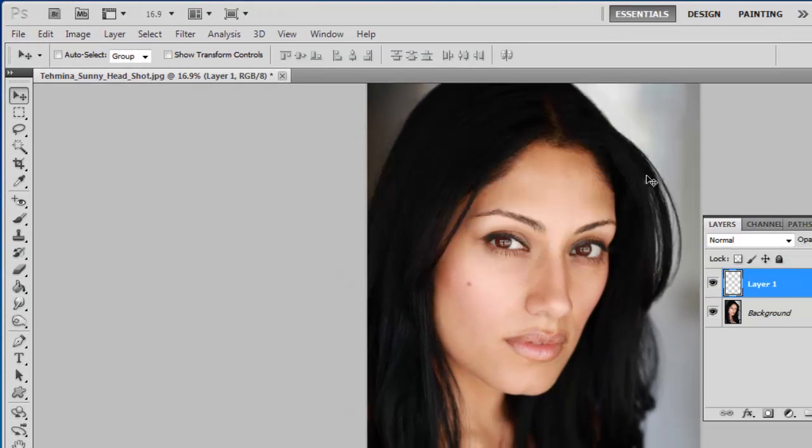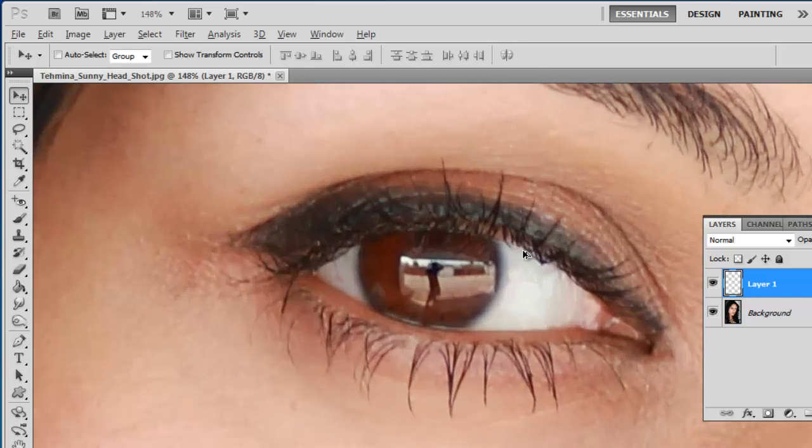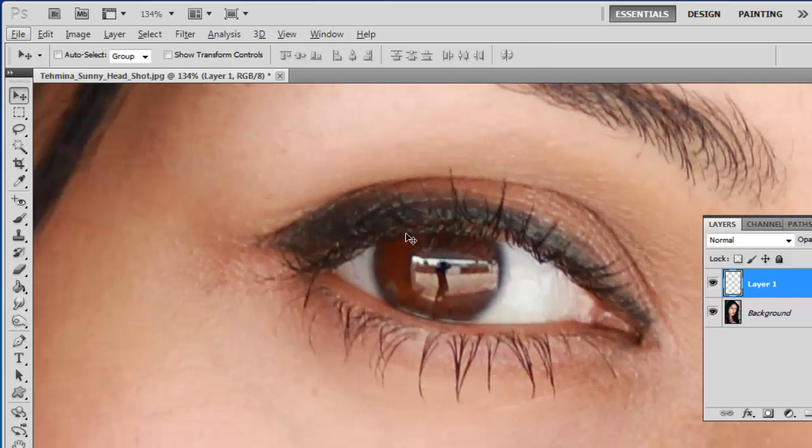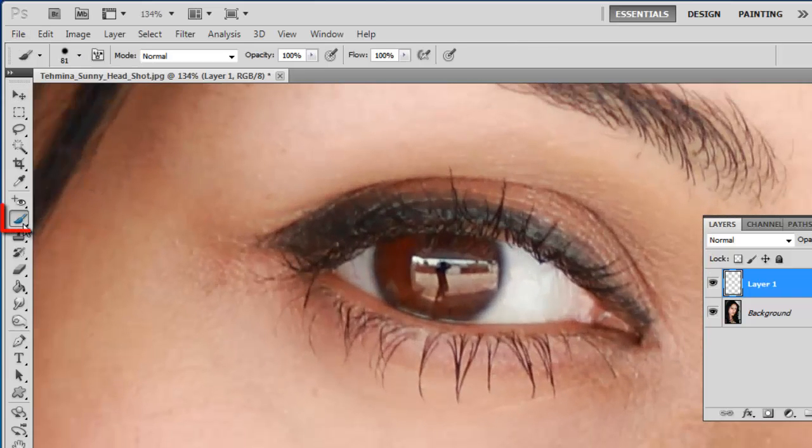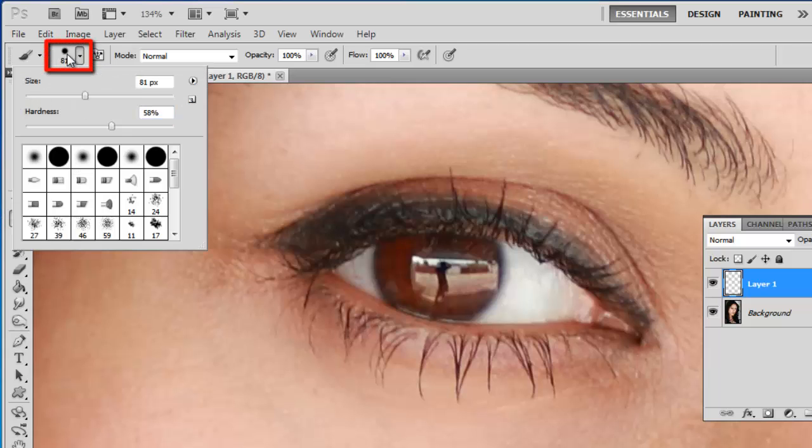Zoom in on the eye you want to enhance first. In the menu on the left, click on the Brush tool, and in the menu that appears at the top, click on the button to the right of the paintbrush image.